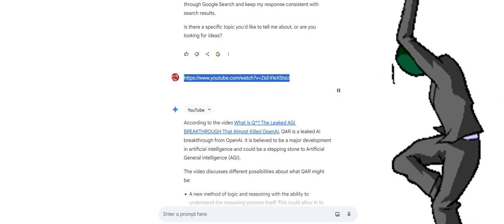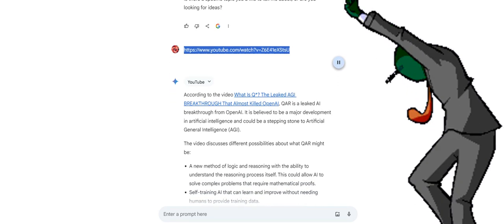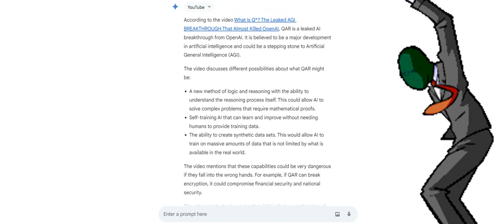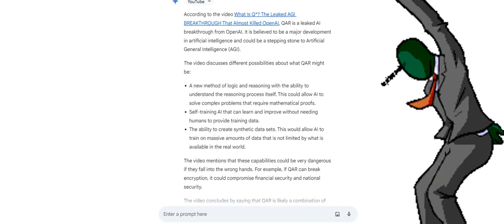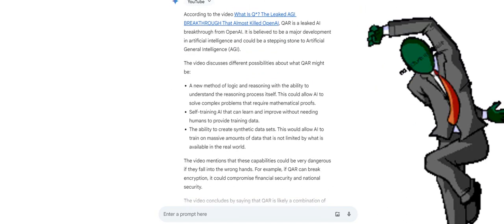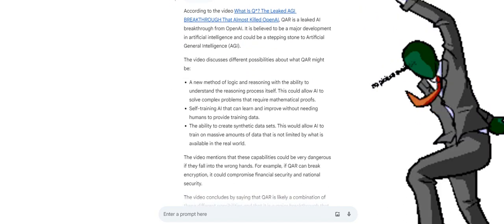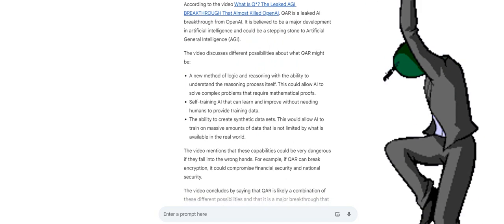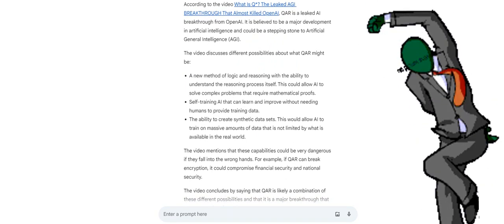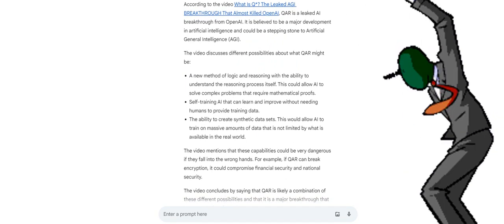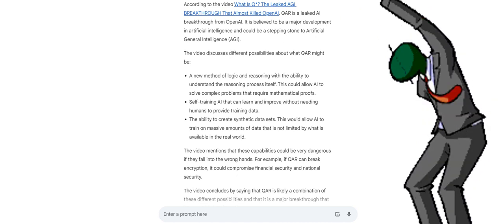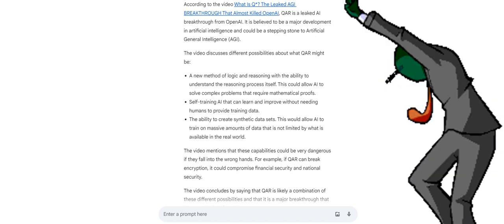According to the video What is Q, the leaked AGI breakthrough that almost killed OpenAI, QAR is a leaked AI breakthrough from OpenAI. It is believed to be a major development in artificial intelligence and could be a stepping stone to artificial general intelligence, AGI.